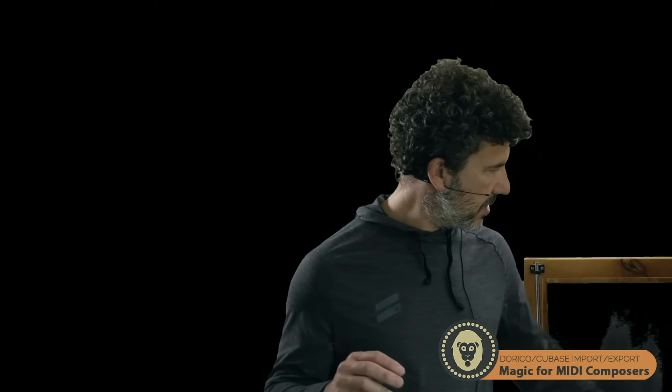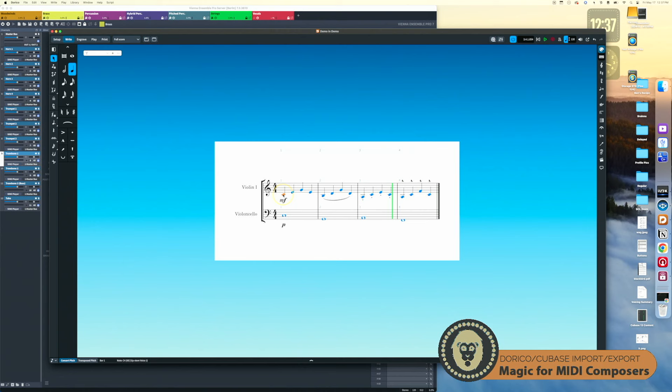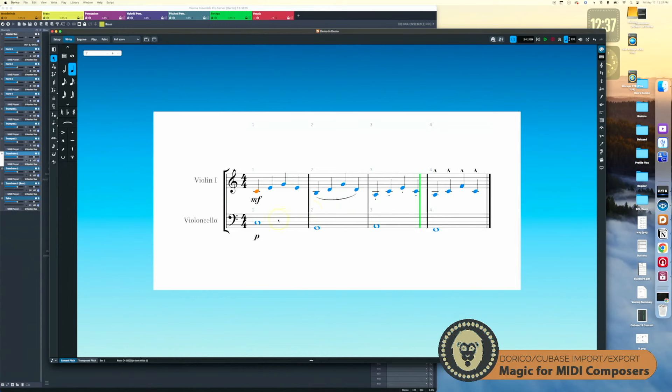It looks like I may be having some broadband issues so I may have to upload a replacement, but let me continue on with the demo since I'm already filming. Let me turn this on — there you are, you can see the demo. What we have here is just a basic part, I'll just play it for you.